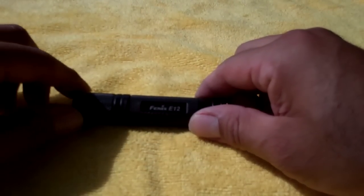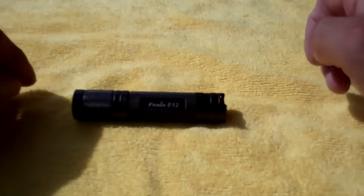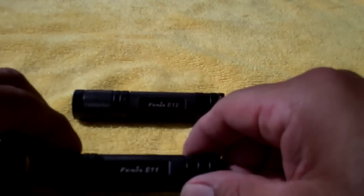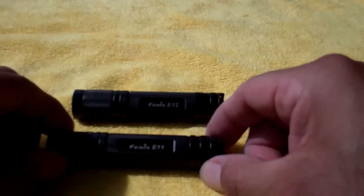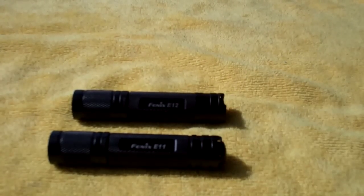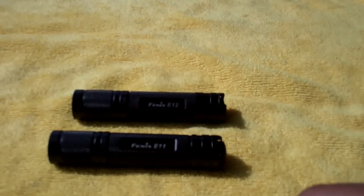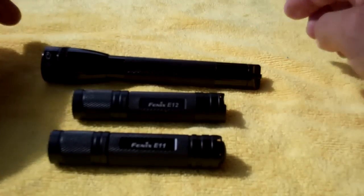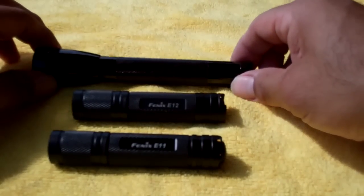Here's a little comparison. So here's the E12, here's the E11, and just to throw something else in there, here's a mini mag.